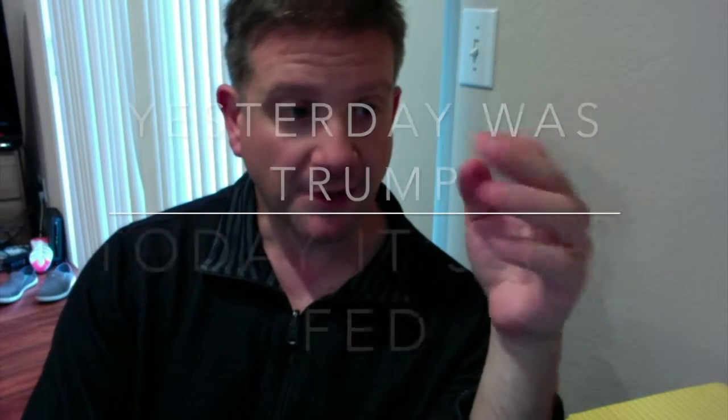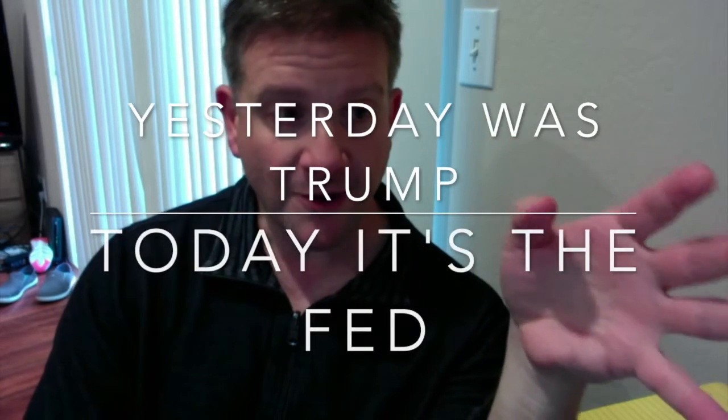Hey everybody, Chris Grandy, planwithchris.com, chrisgrandy.com. Just wanted to share some thoughts about this morning and the market.